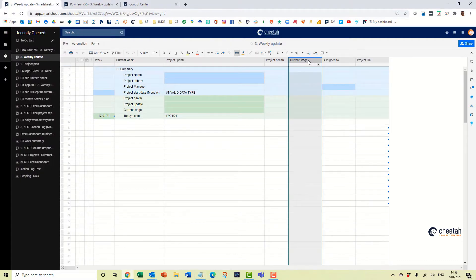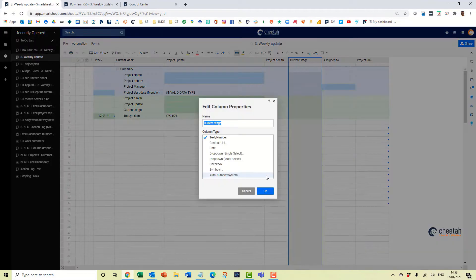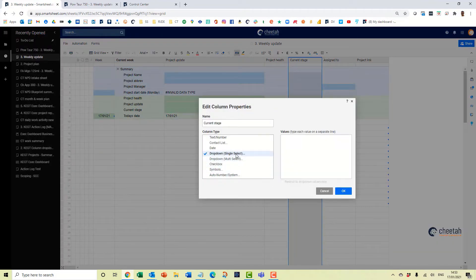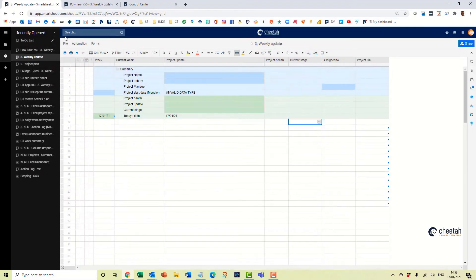So go to the current stage there, right click, change it from a text number to a drop down, in this instance single select and copy those values in. So OK that and save that, so in the base level template those values are there.